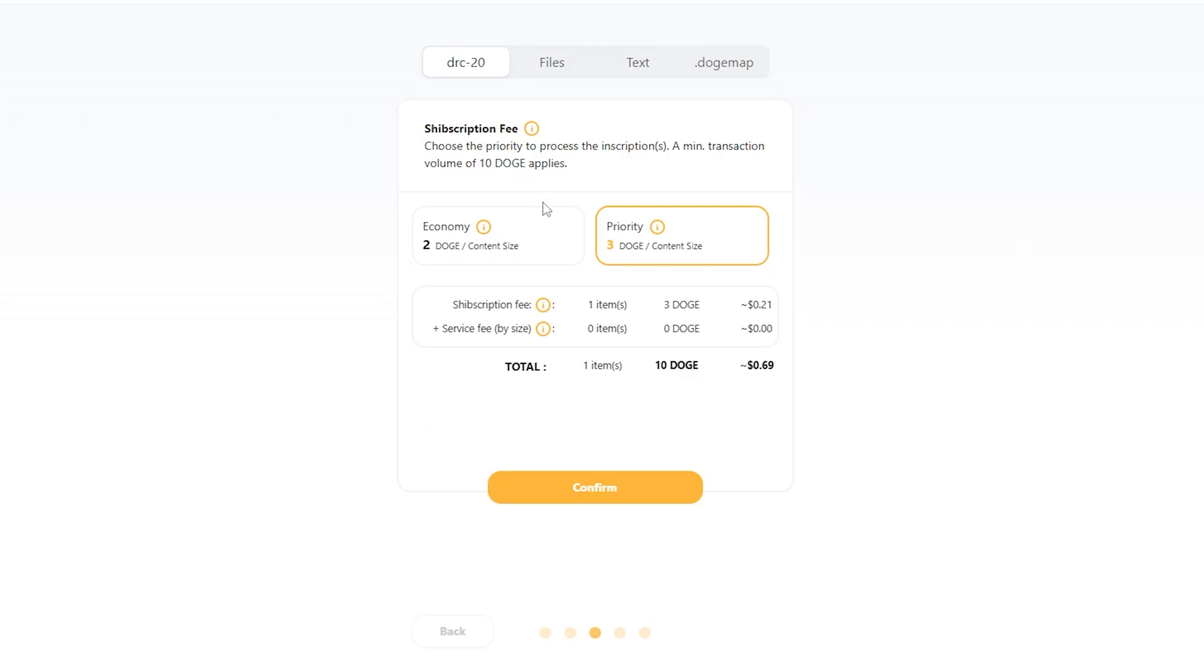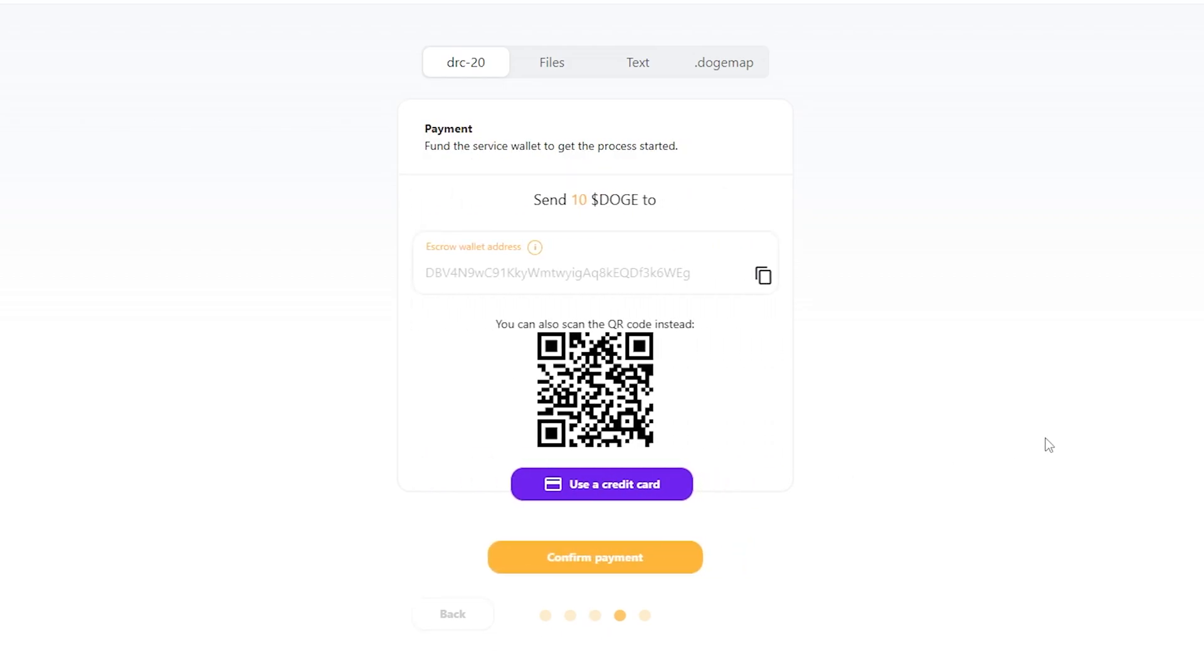And then from here, I'm going to choose how fast I need to get this transaction through. I'm perfectly okay with economy for this demonstration. And you're going to see your total down here. I'm going to click confirm for a whopping 70 cents. I'm going to get to deploy this token.